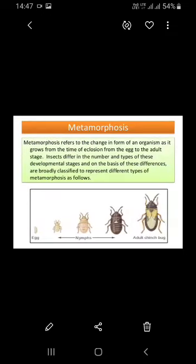Metamorphosis refers to the change in the form of an organism. It involves changes with age, discontinuous or reversed development with age, differences in behaviour, and changes in the number and type of developmental stages.